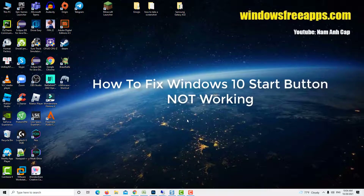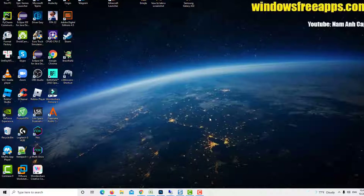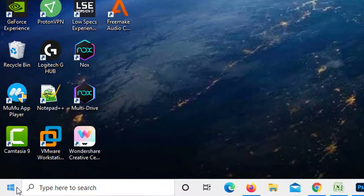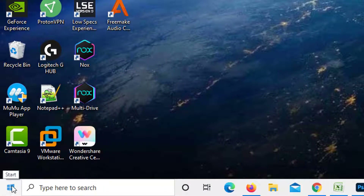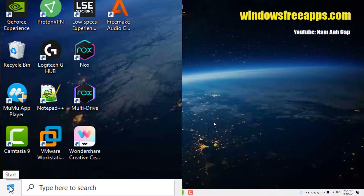Hi guys! In this video, we are going to show you how to fix the Windows 10 start button not working issue. As you can see, my start button is totally dead and frozen. With no further delay, let's go ahead and fix it.